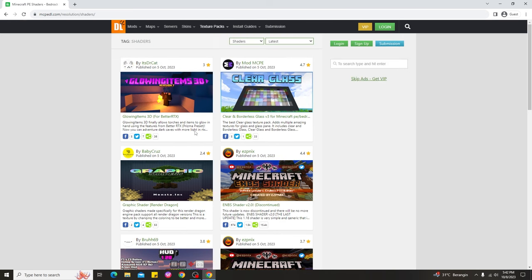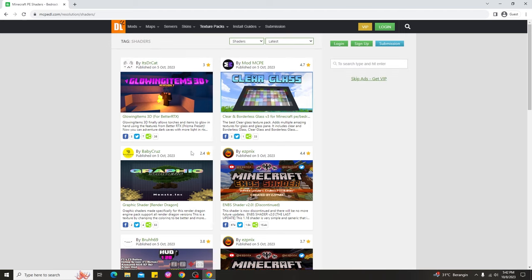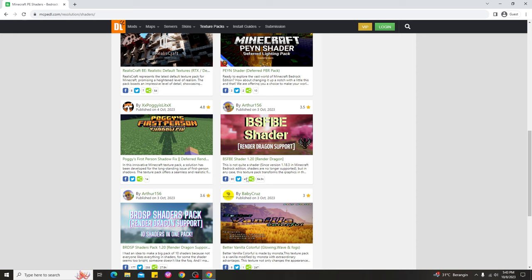If you see any title like 'Better for RTX' or 'RTX Shaders for Minecraft Bedrock 1.20,' you need a graphics card with RTX to use those shaders. If you don't have RTX, you need to choose other shaders without RTX — for example, the NNBS Shaders version 1.20 or other shaders that don't require RTX in Minecraft Bedrock 1.20 PC.